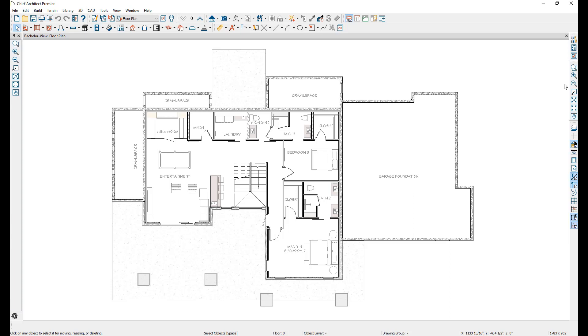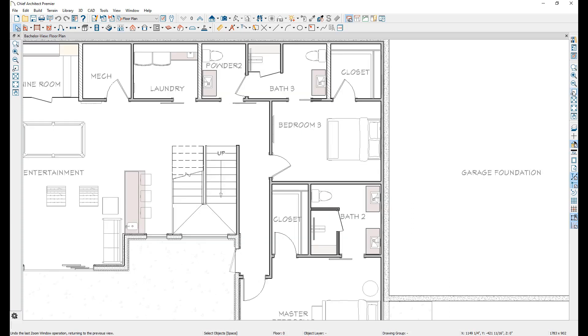The Undo Zoom button will revert the last zoom action taken, as well as the following two, Fill Window and Fill Window Building Only.